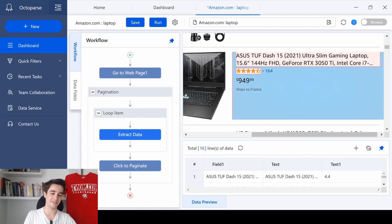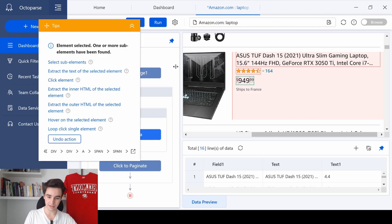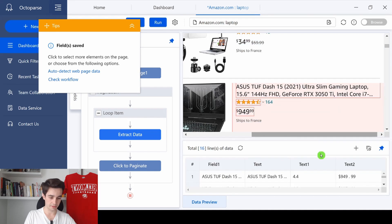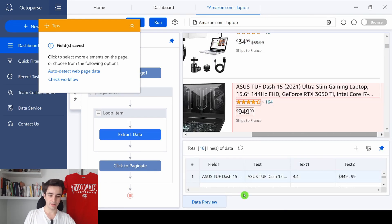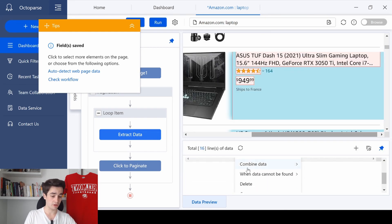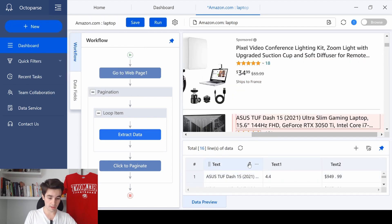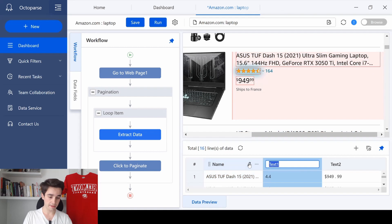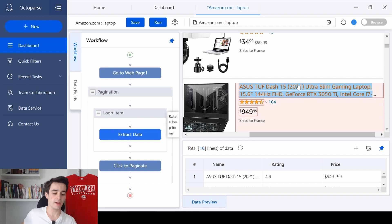Last but not least, and the most important element we want to scrape, is the price of the product. I click on it and extract the text of the selected element. And now we are good. I just need to remove, to delete the first column because we don't need it anymore. And I'm going to rename the fields. So I type name, I type rating, and I type price. We are good now.